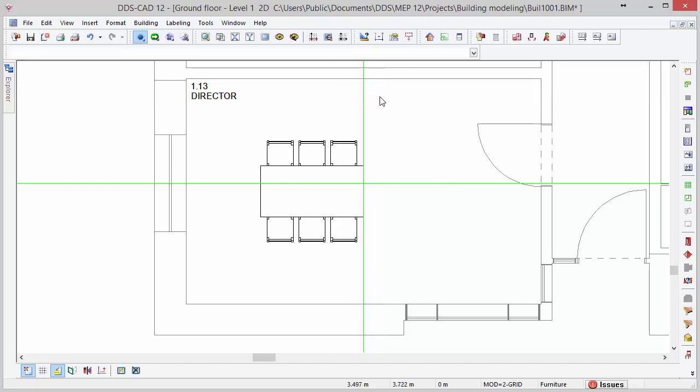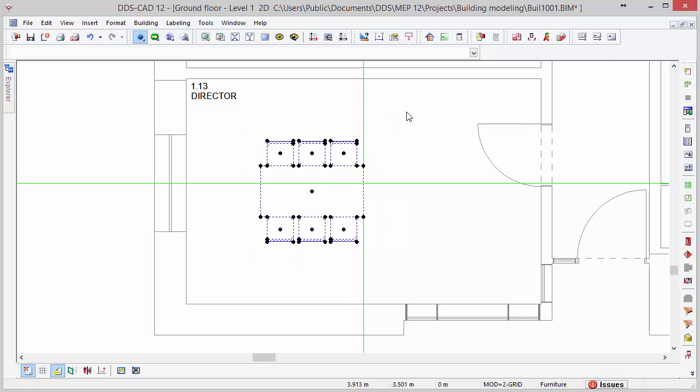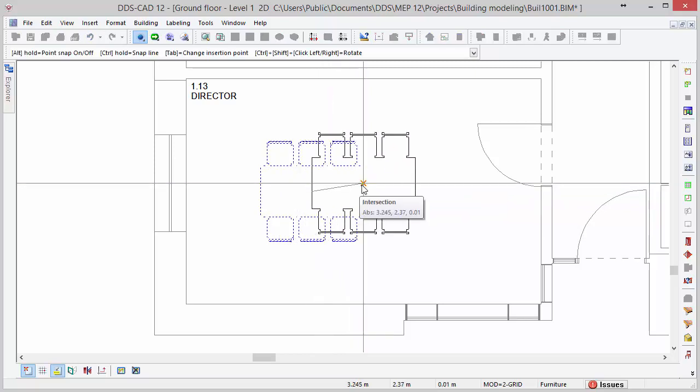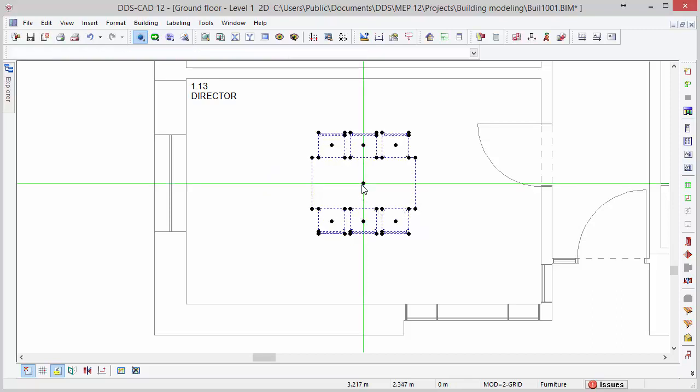In this example, we want to reposition the table and chairs to the center of the room. To do so, select the objects and click on the center node of the selected group. Move the object group to the center snap and press left mouse button to position it. Once the helplines are no longer required, we can press the delete all help geometry button.